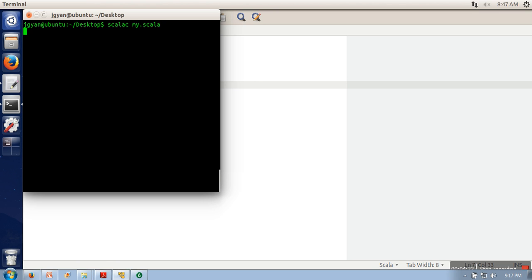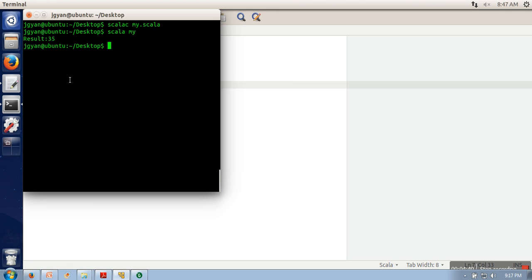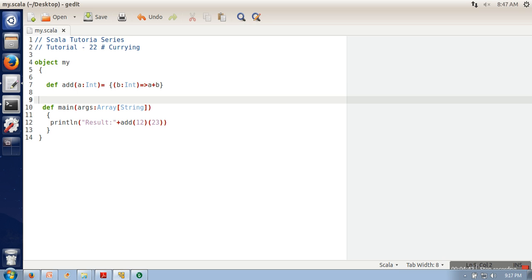After compilation and execution, we are getting the correct result. So the currying concept is: we convert a multiple-parameter function into a function which takes a single parameter, and the return type of that function is an anonymous function which takes the remaining parameters. Thank you very much for watching.